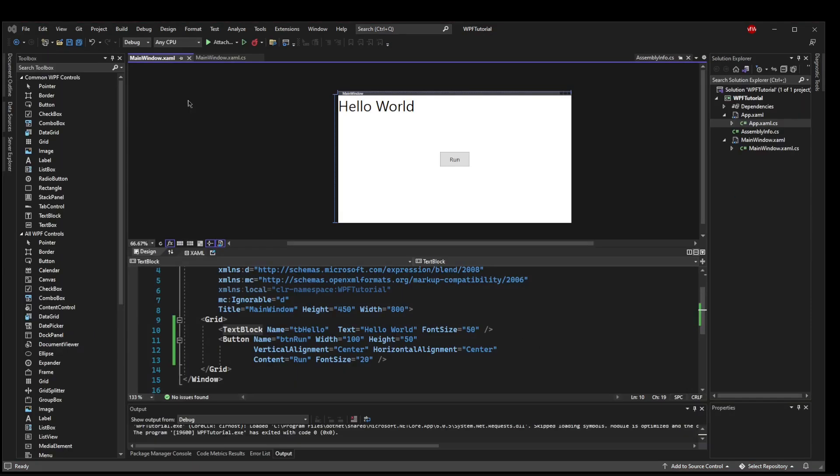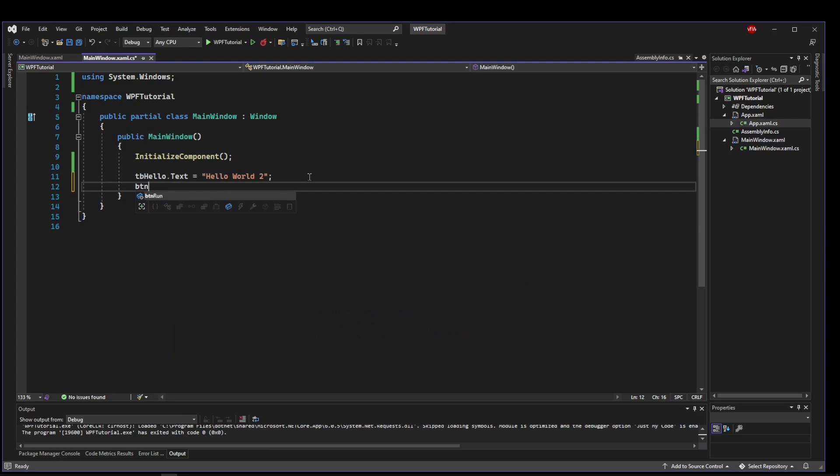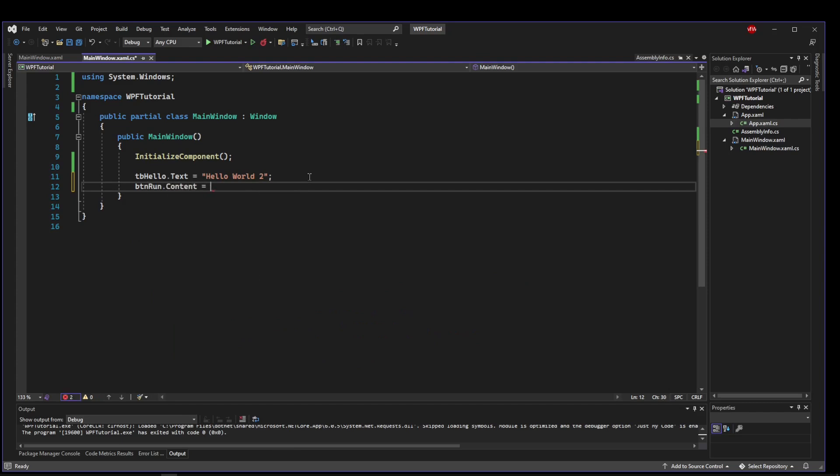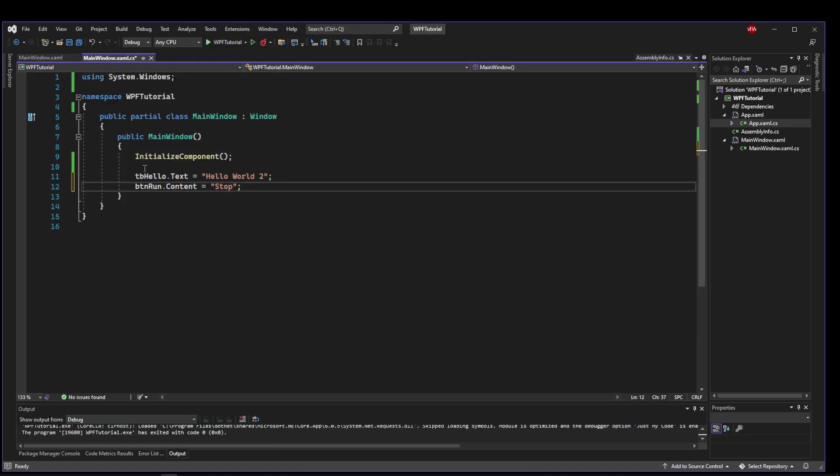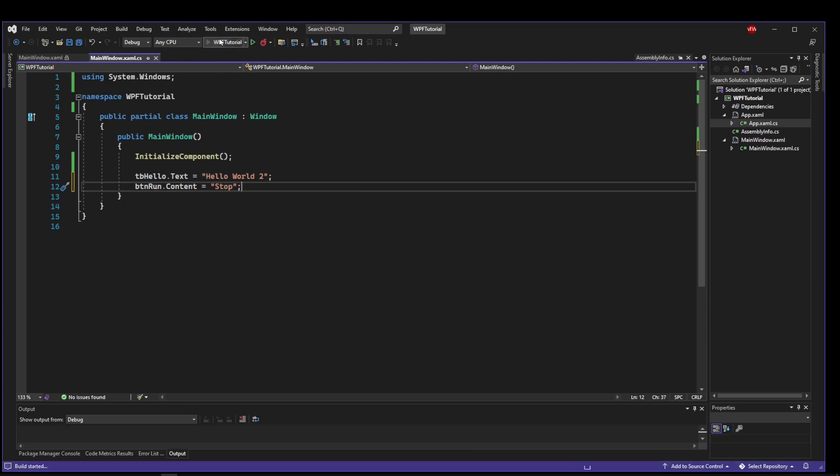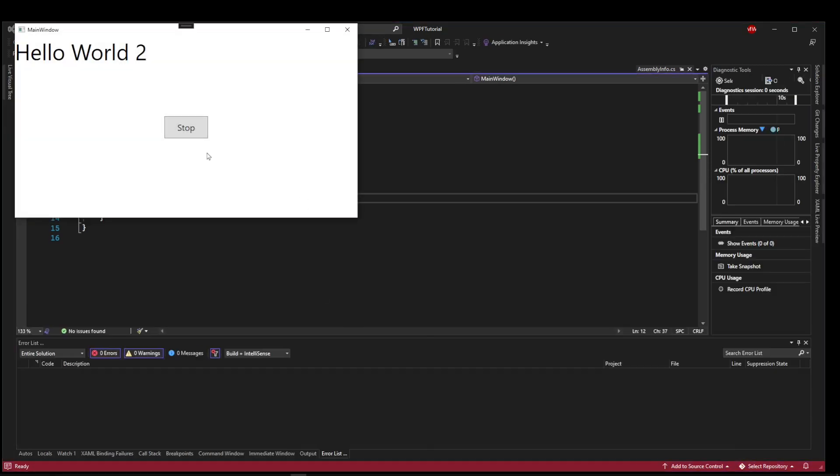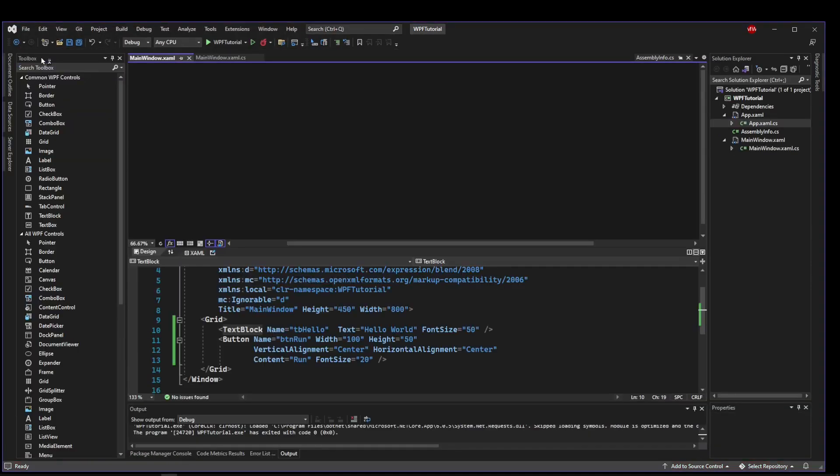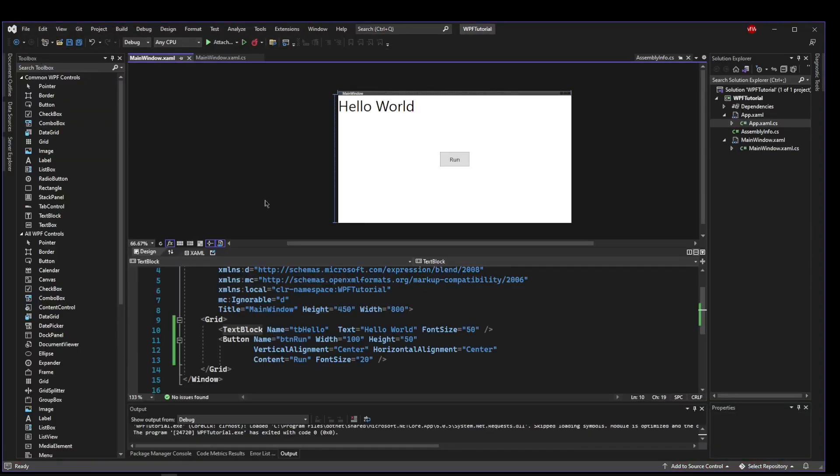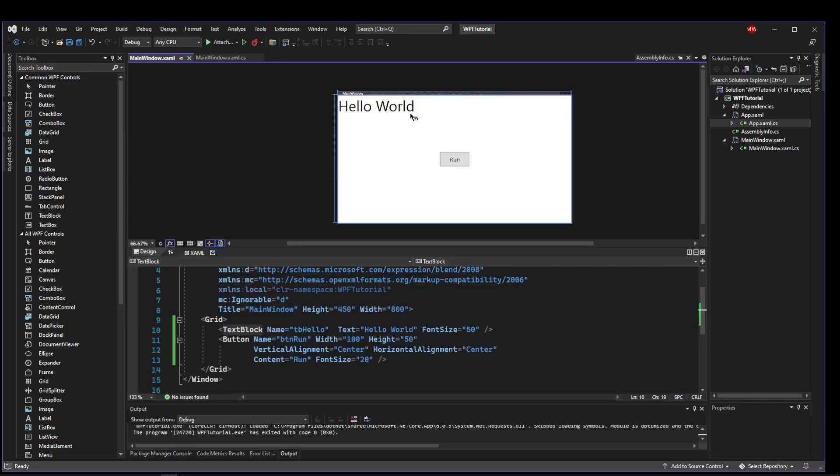So now if we run our form now has a button and a label. So what we already know how to do is go to the code behind manipulate our button. So we can say button run dot content equals stop and it will start out being run. The constructor will run and change this content to stop. So when we run our program our button's content is stopped. But what we need to be able to do is take some action when this button is actually clicked. Not just manipulate the button from the code behind but do something in the code behind when this button is pressed.